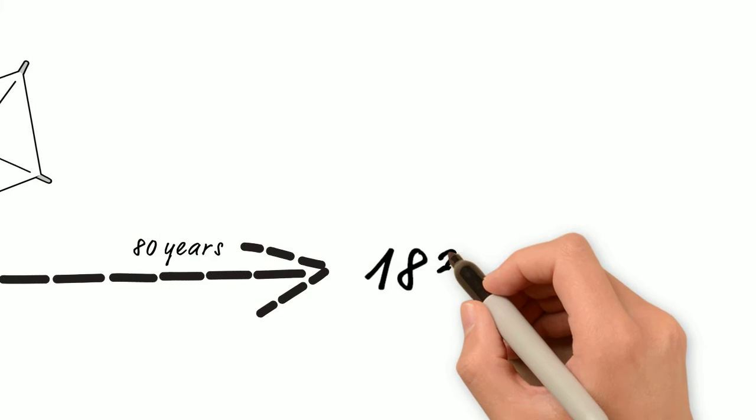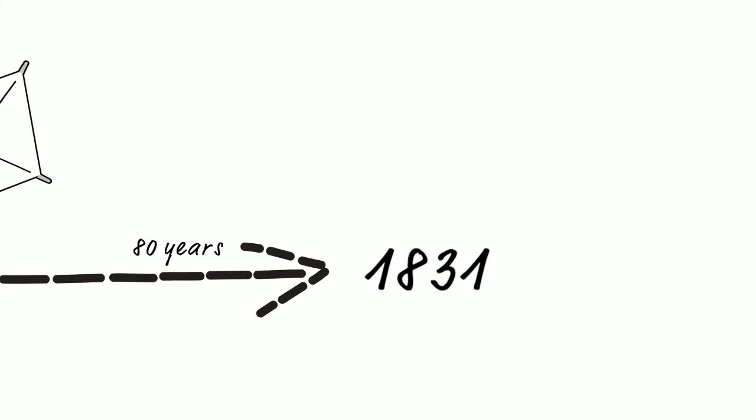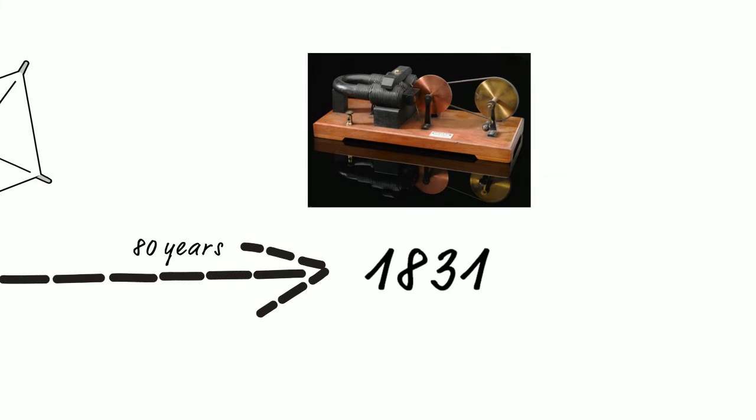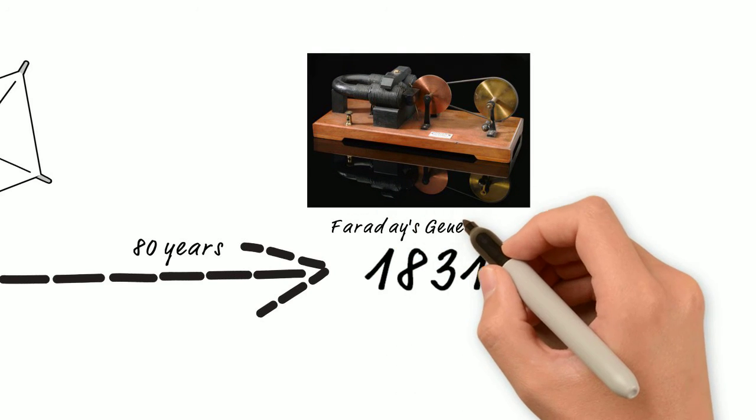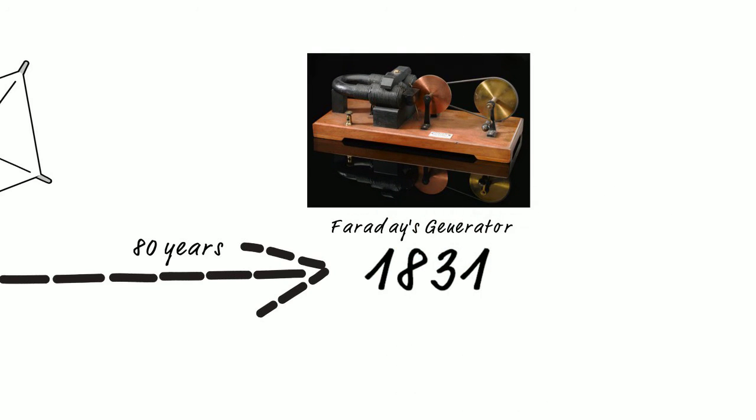Yet it wasn't until 80 years later, in 1831, that it became viable for use in technology, when a man named Michael Faraday created the electric dynamo, which was really just a crude power generator.